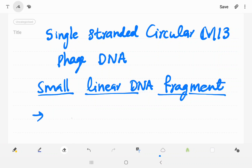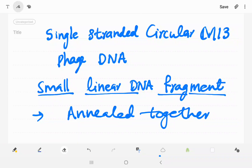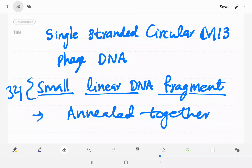This small linear DNA fragment has a complementary strand in the single-stranded circular M13 phage DNA. So they annealed each other — the small linear DNA fragment and the single-stranded circular M13 phage DNA annealed together.